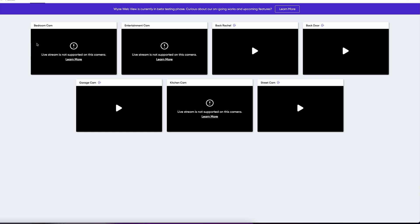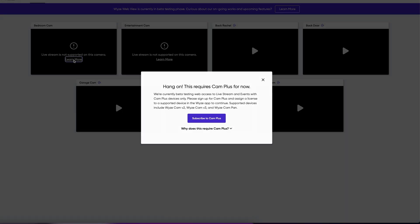So you can see that my bedroom cam, the entertainment camera and the kitchen camera, they don't have the Wyze plan on there like the $15 a year plan so I can't view these unfortunately. Again, at the time making this video might change in the future but if you do see that, you can hit learn more and it'll tell you that you need to subscribe to this cam plus plan.